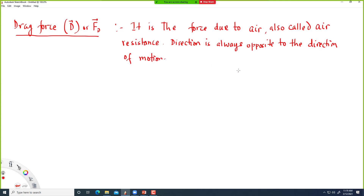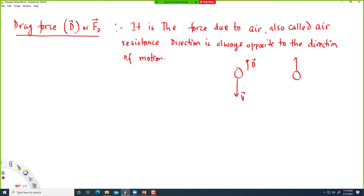If you are dropping something down, the drag force points up. If you are throwing something up, the drag force points down. The direction is always opposite to the direction of motion.